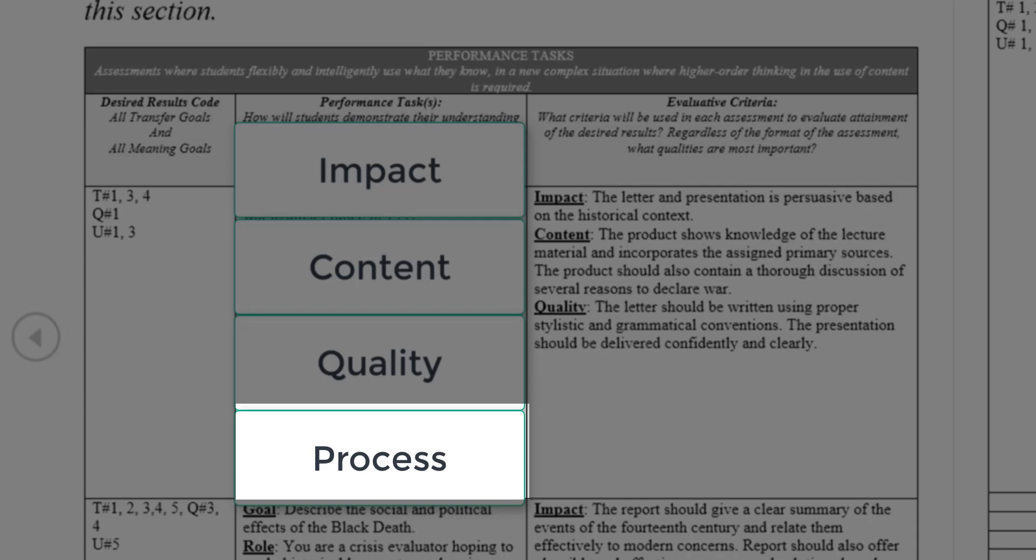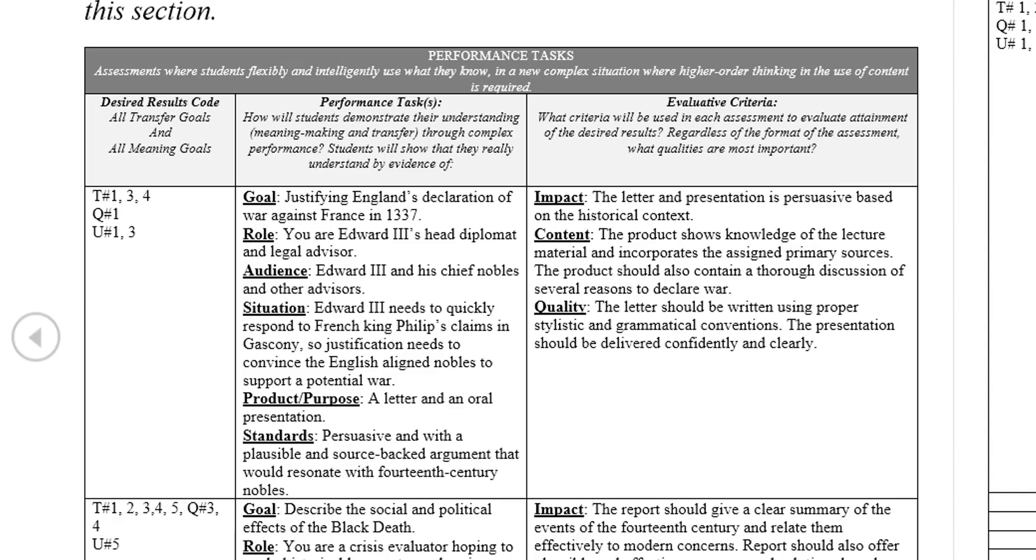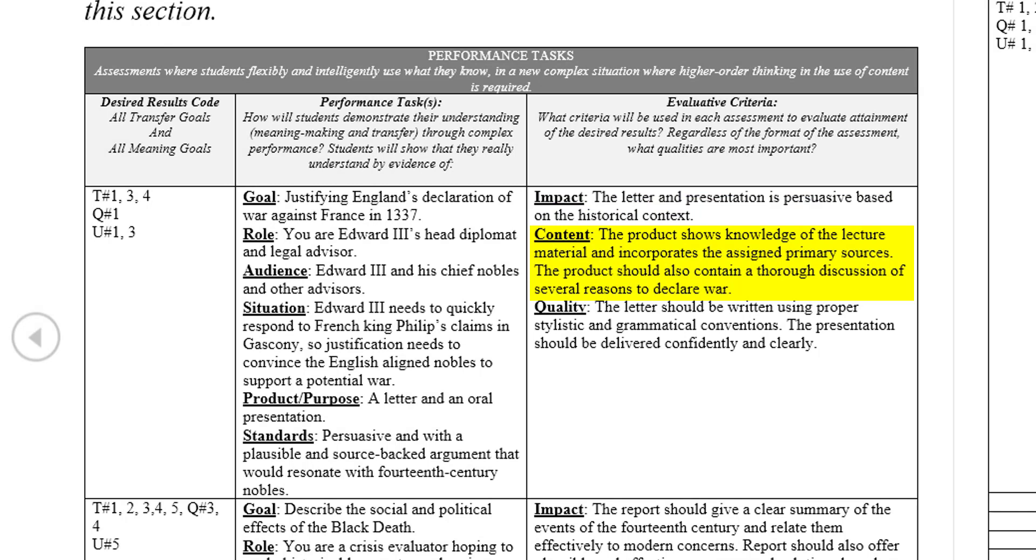Lastly, Process indicates the way in which the student accomplished the goal. How did he or she put together their final result? It is important to understand that not every assignment needs to be assessed with all four categories of criteria. In this case, the student will be evaluated by the Impact. Did their presentation make a good cause for war? Content. Was their argument supported by a knowledge of both lecture material and outside research? And Quality. Did the written portion of the assignment follow proper formal conventions of style and grammar, and was the oral presentation delivered confidently and clearly?